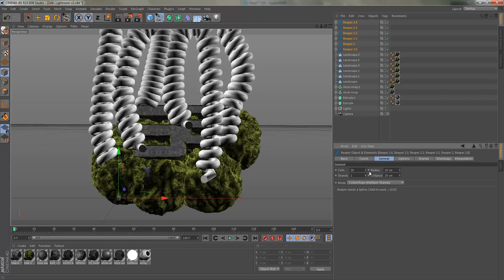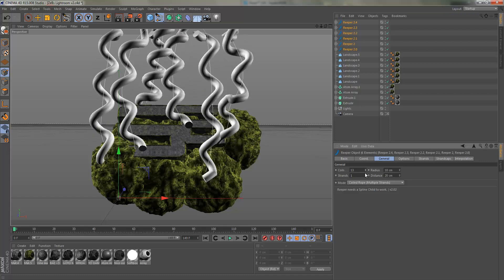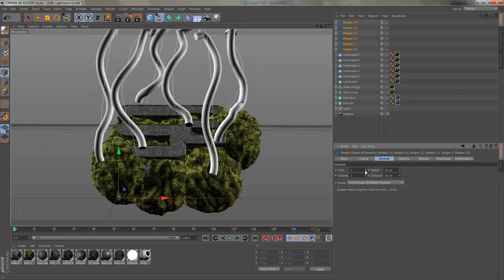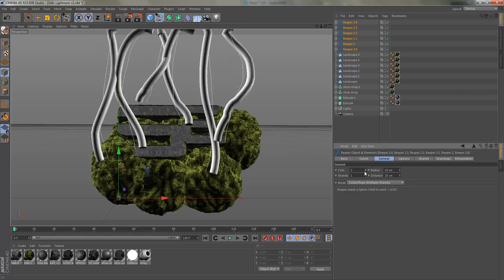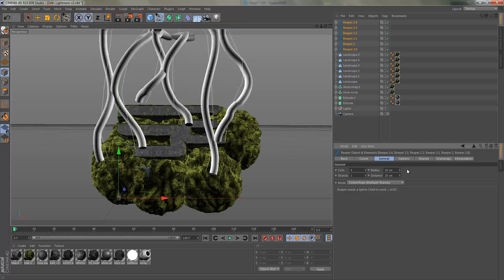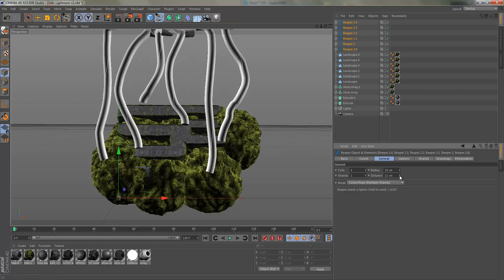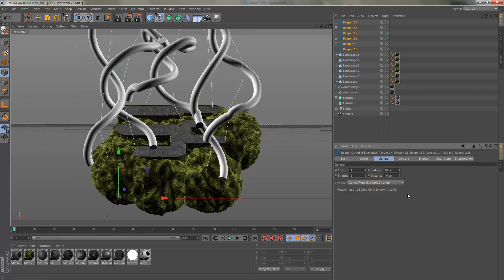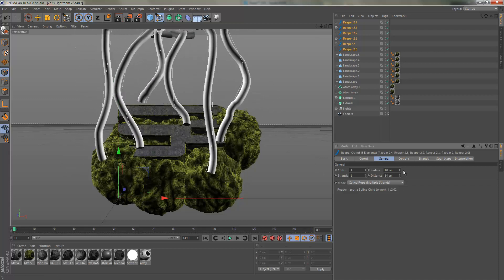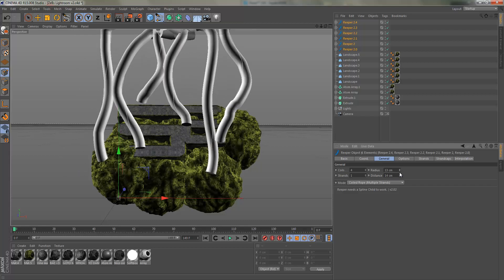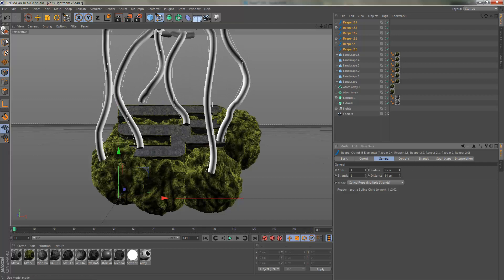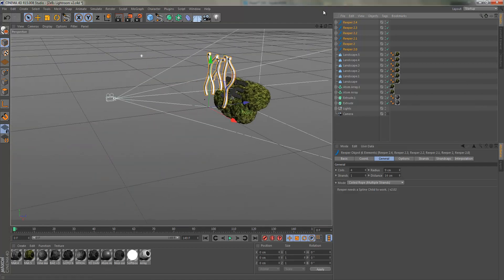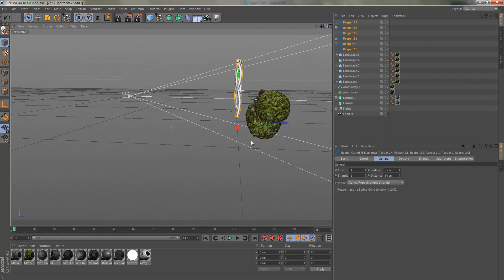We're just going to go into general, put the strands to one, and we're going to change the coils to something like, well, four maybe. And then we're going to kind of, we don't want too many curves, something like this. We want it pretty thick, not too thick though, like something like this, so nine.